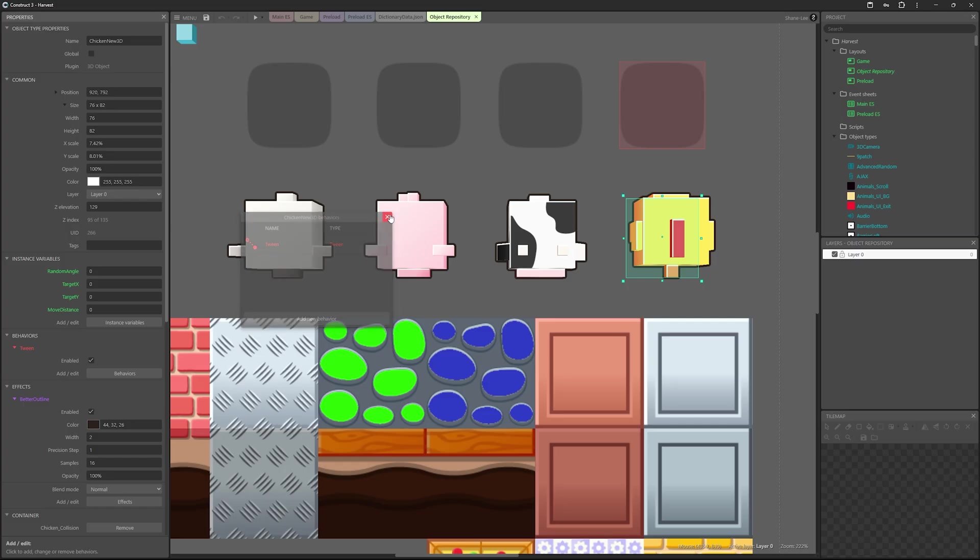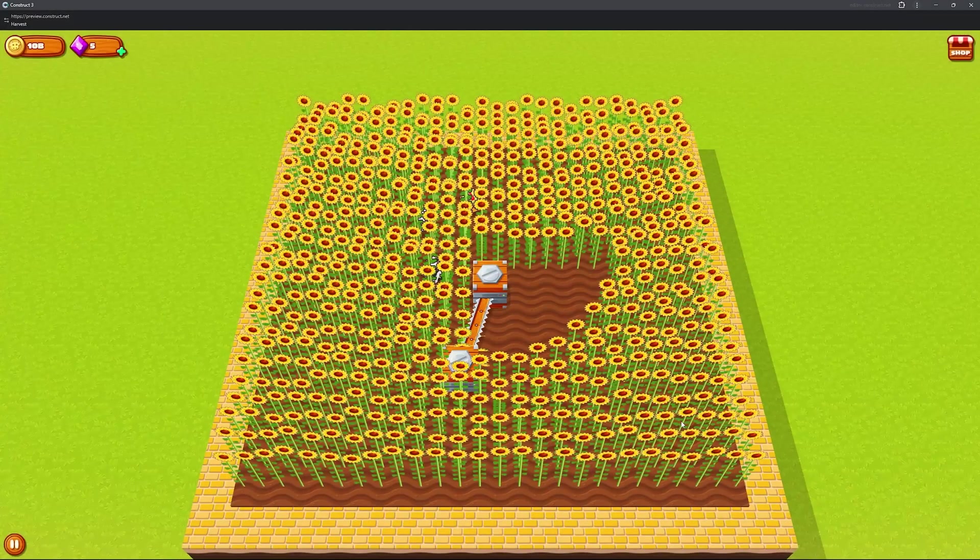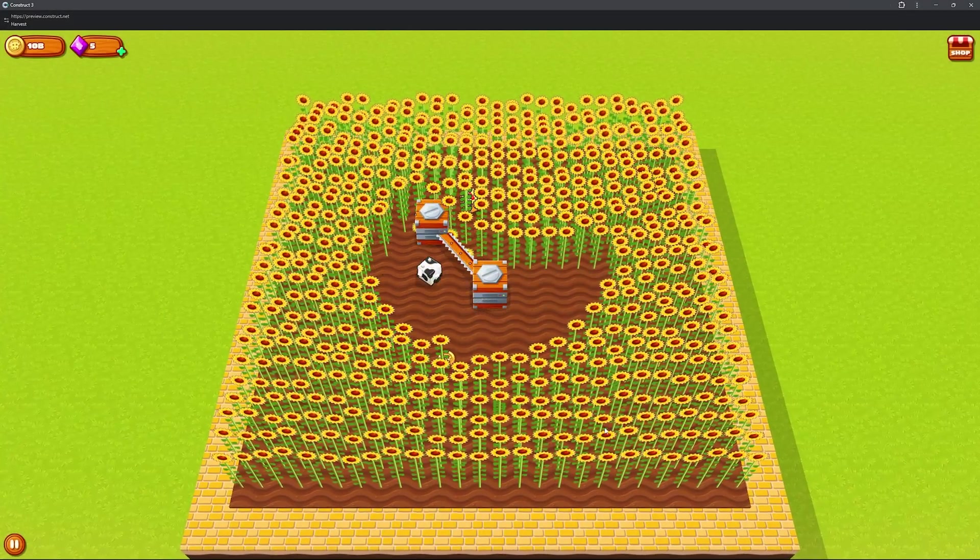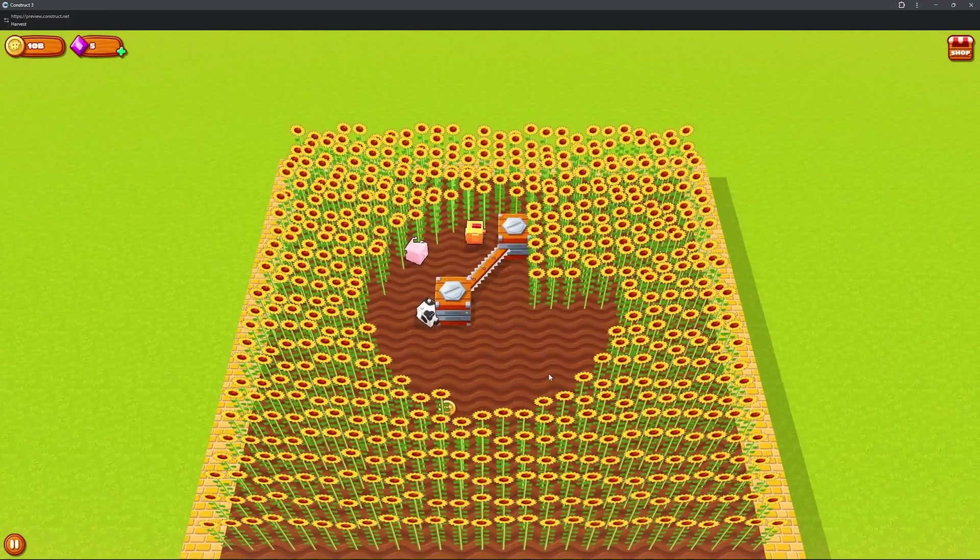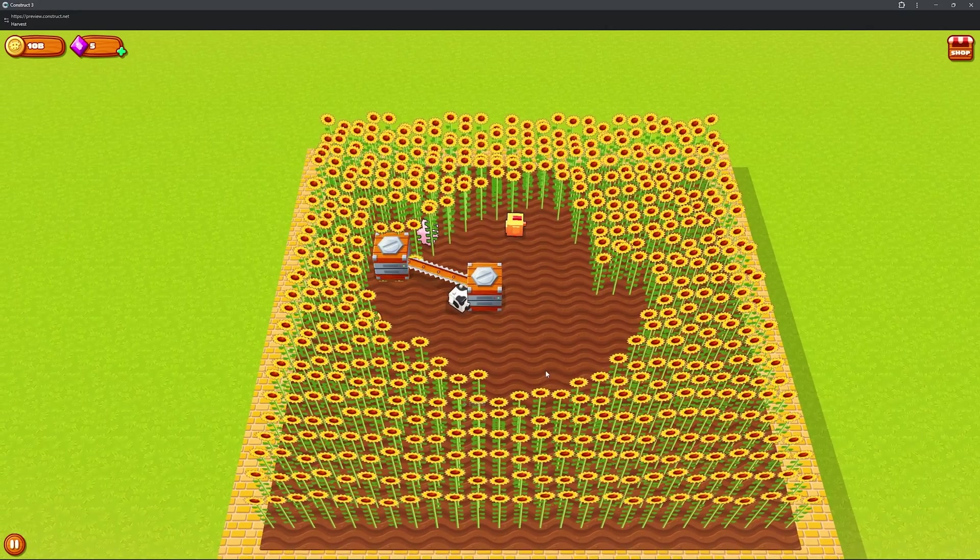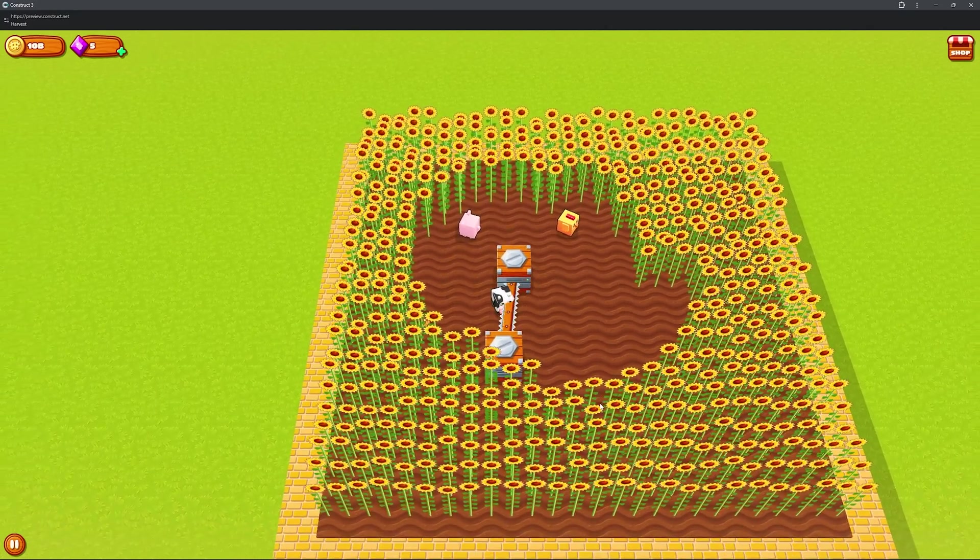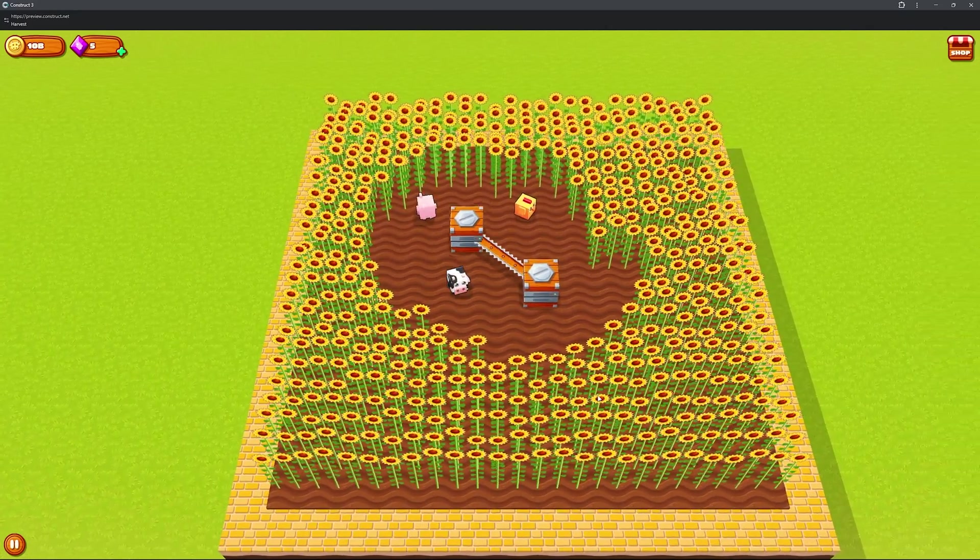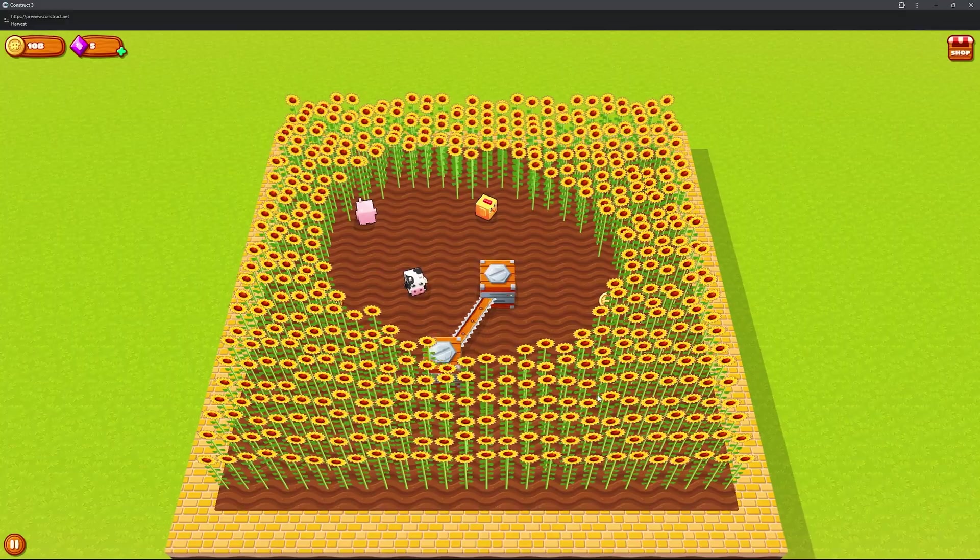So we created a 3D space using a 3D camera, and then from a top-down angle, we made it so that the animals will hop around every X seconds. So let's say every 15 seconds, this animal will tween on its Y-axis and its Z-axis, and it will bounce around the screen.